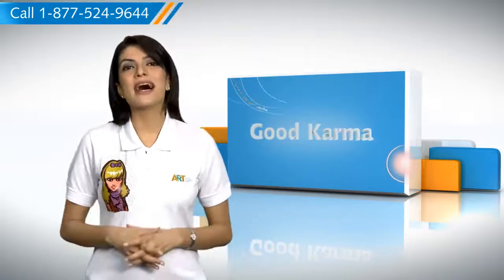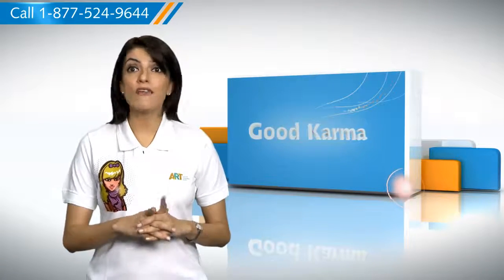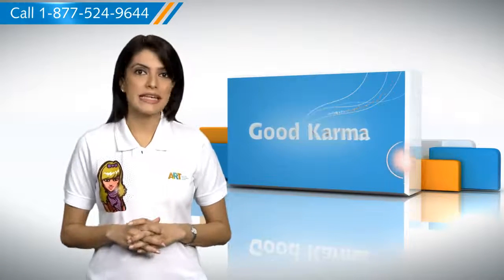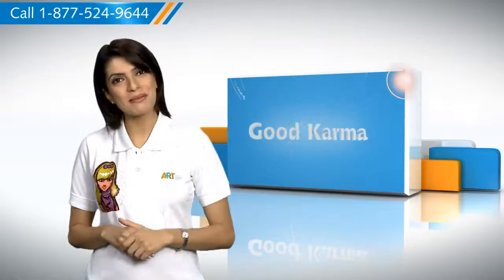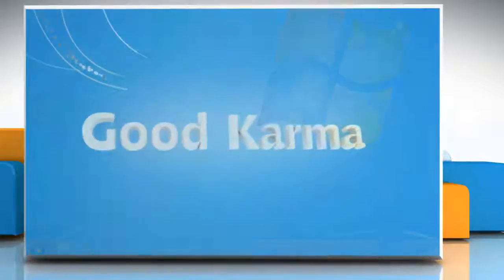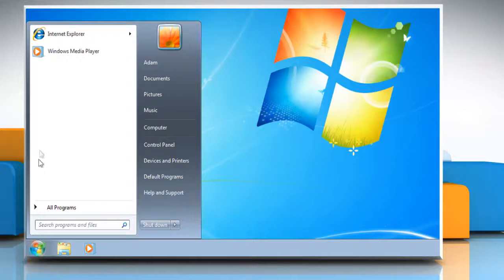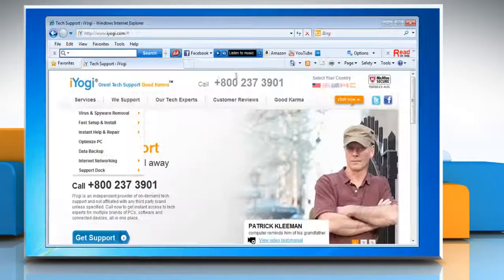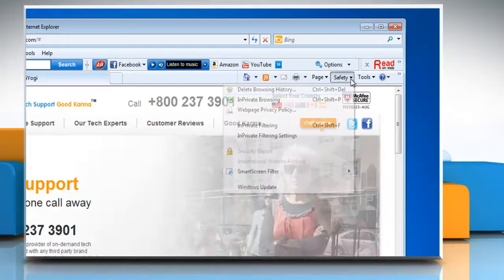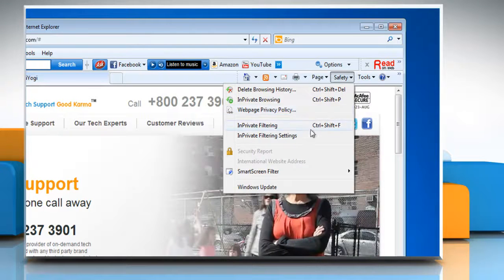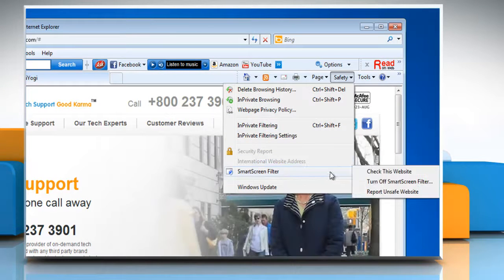Here's how you can turn the smart screen filter off and on in Internet Explorer 8 on your PC. Click on Start and then select Internet Explorer. In Internet Explorer, click on the Safety button, point to Smart Screen Filter and then click Turn Off Smart Screen Filter.